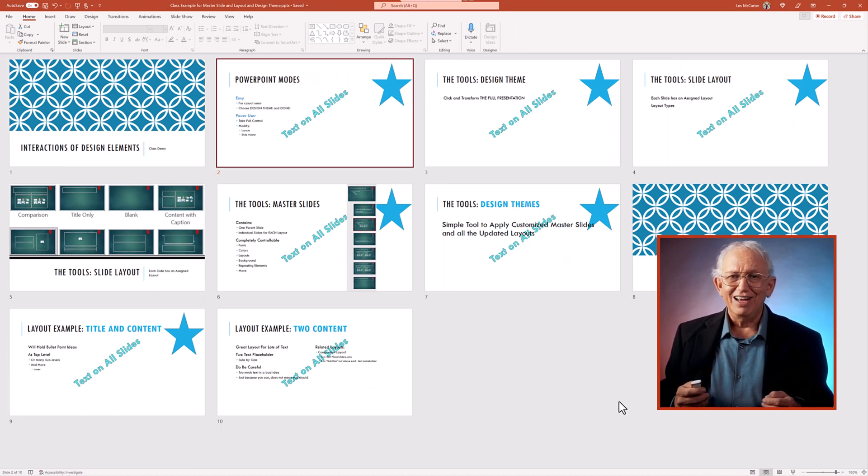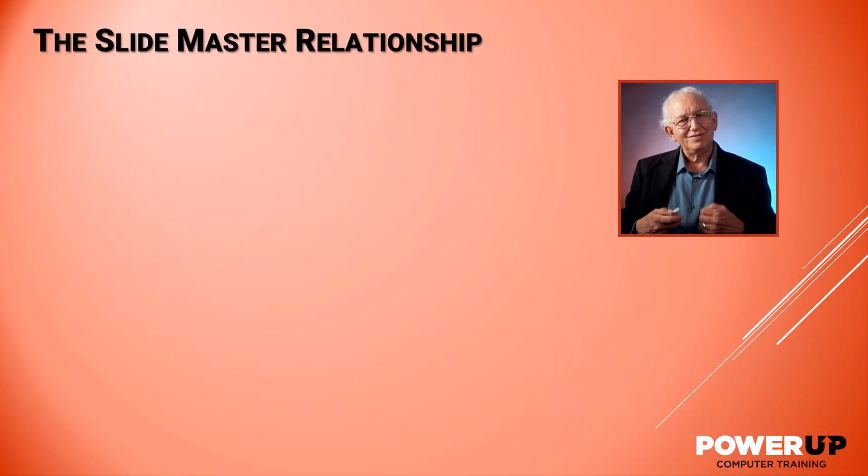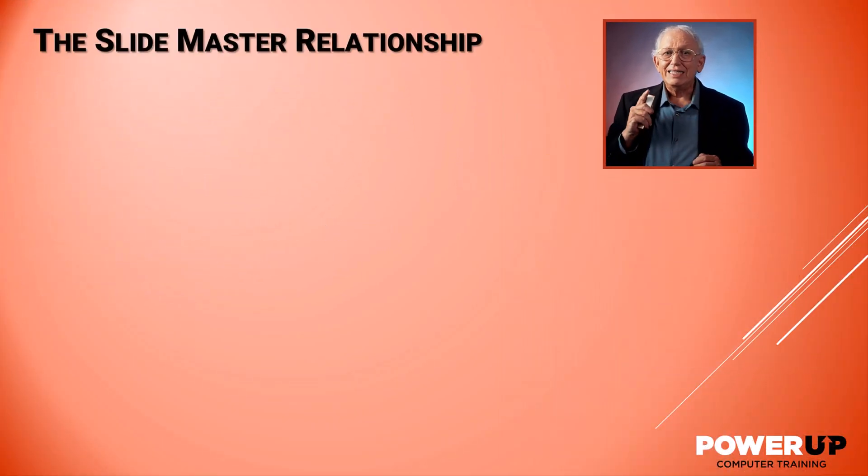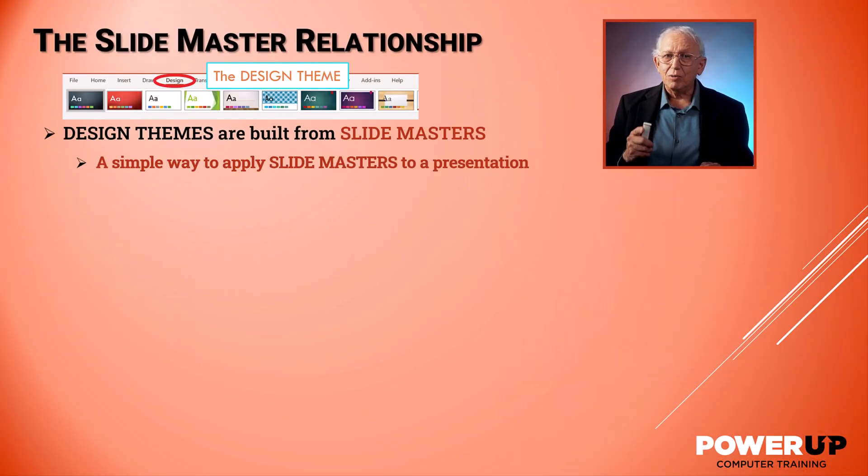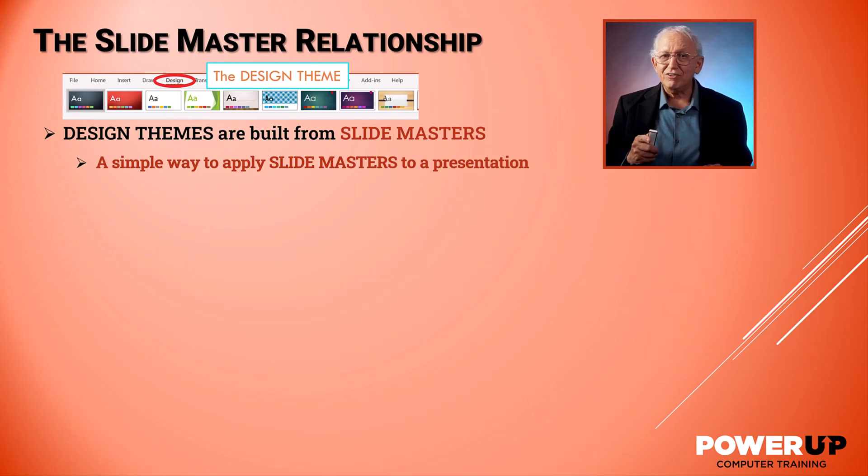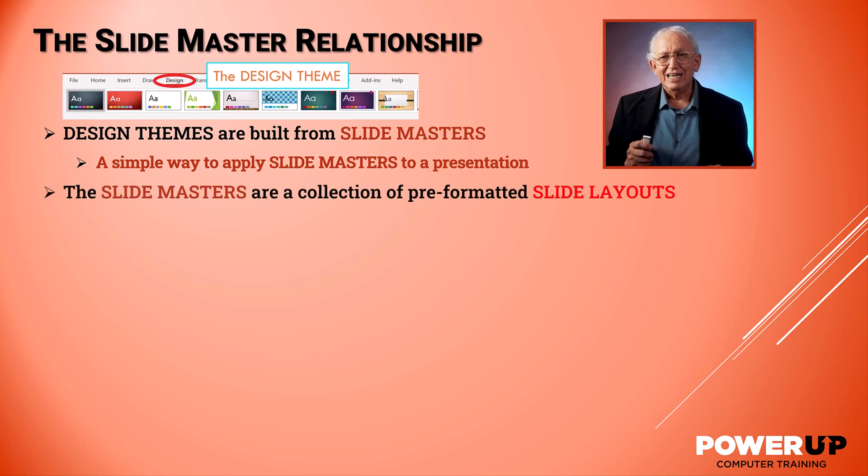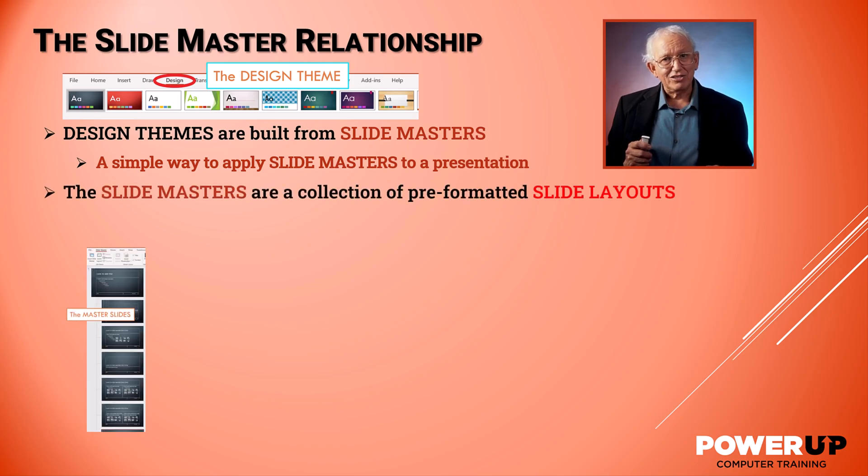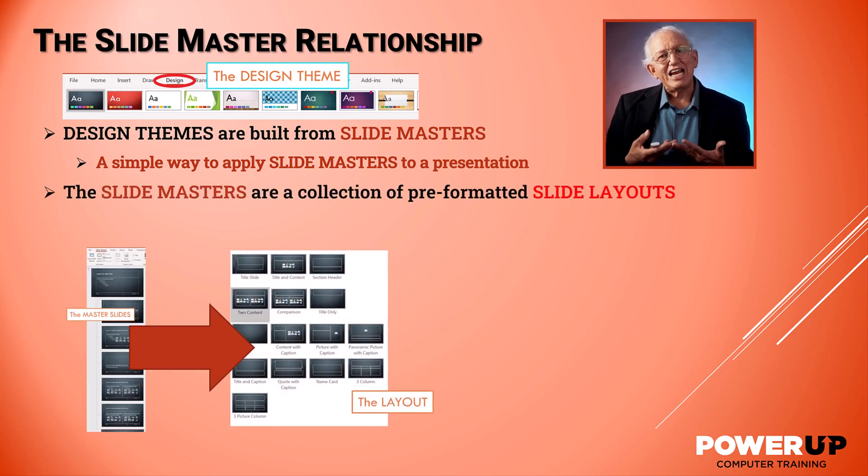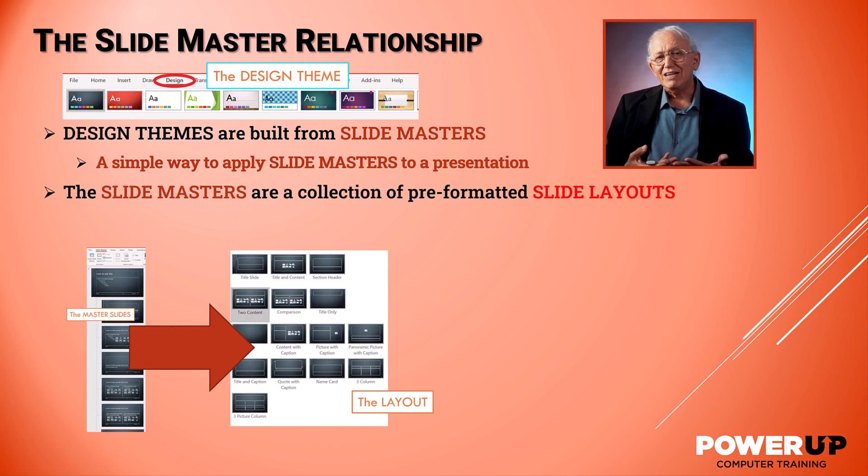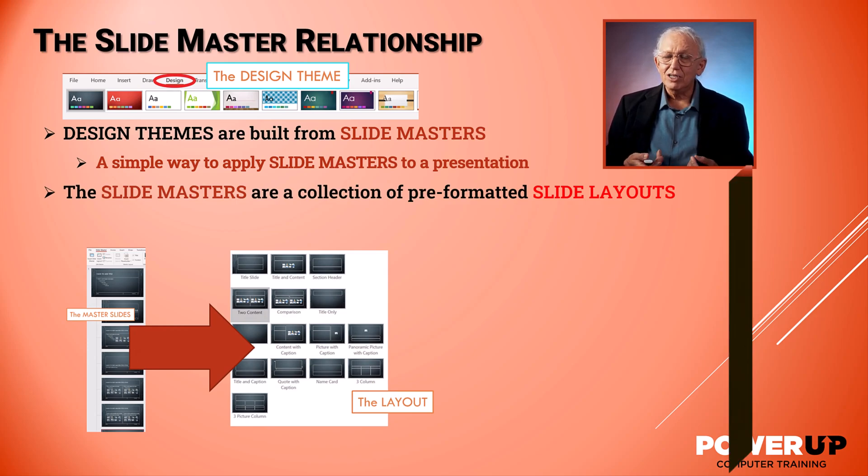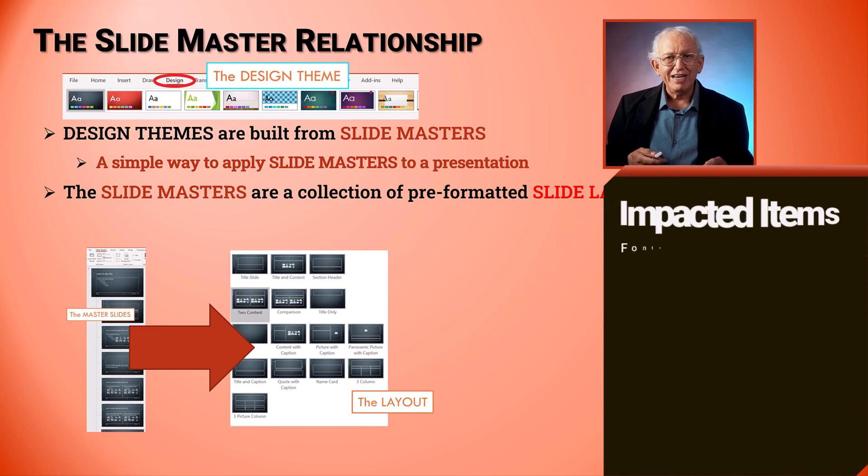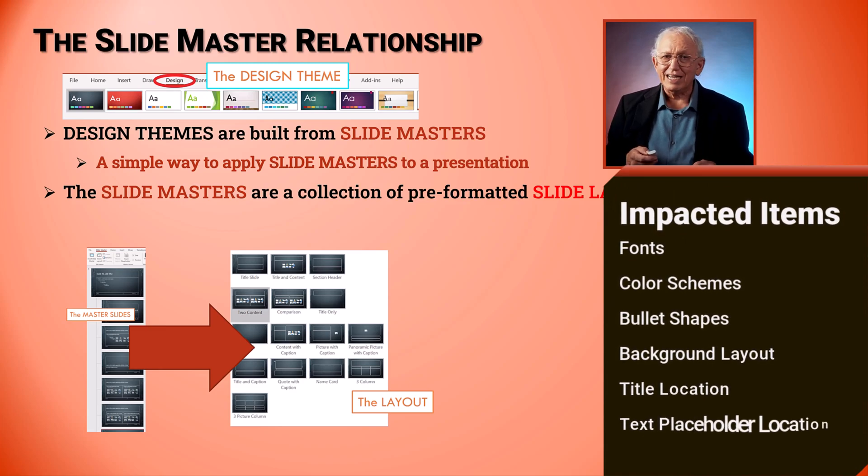Now let's pull all these elements together. Design themes are a way to apply our slide master graphical configuration to a complete presentation slide deck. The slide master is a collection of layouts that have been carefully formatted to bring to life a graphical collection of colors, typography, backgrounds, and object layouts.